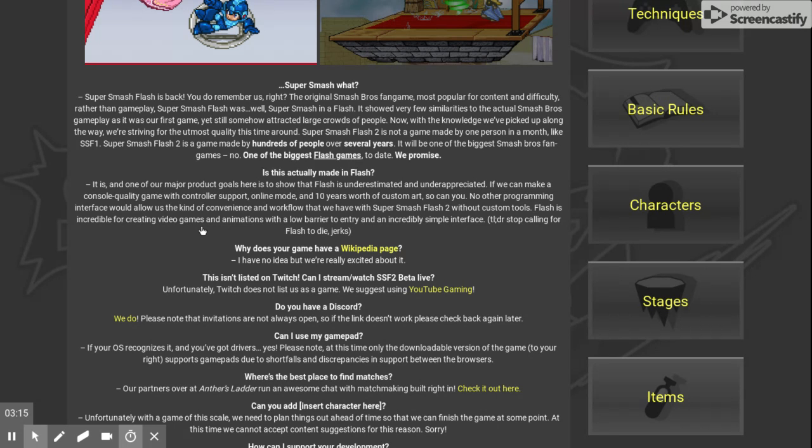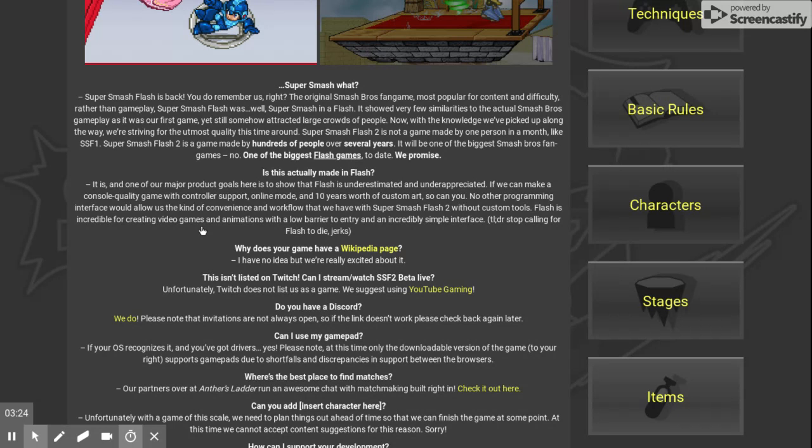No other programming interface would allow us the kind of convenience with the workflow that we have with Super Smash Flash 2. Without custom tools, Flash is inevitable for playing video games and animations with a low barrier to entry and simpler interface.